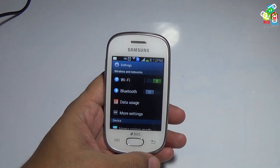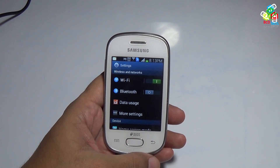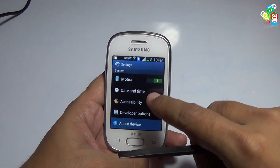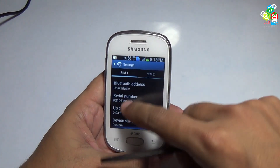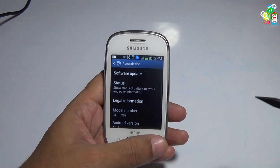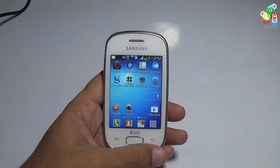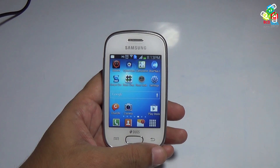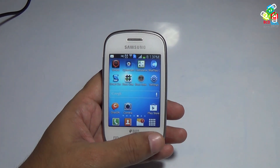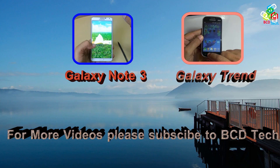Now I will show you the status of this device. Go to About Device, press Status, and as you can see the device status is now custom. Note that this rooting process breaks your warranty. If you like this video, don't forget to subscribe to my channel. For more videos on this phone, please keep watching BCD Tech. Bye bye.